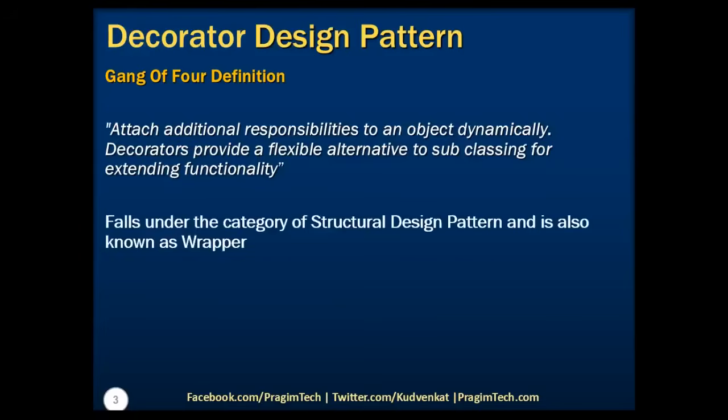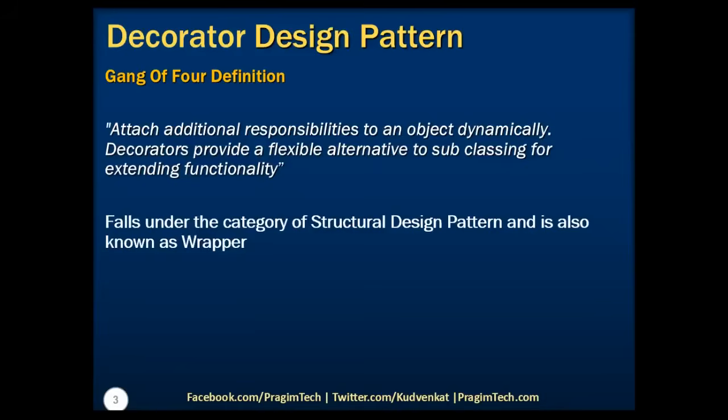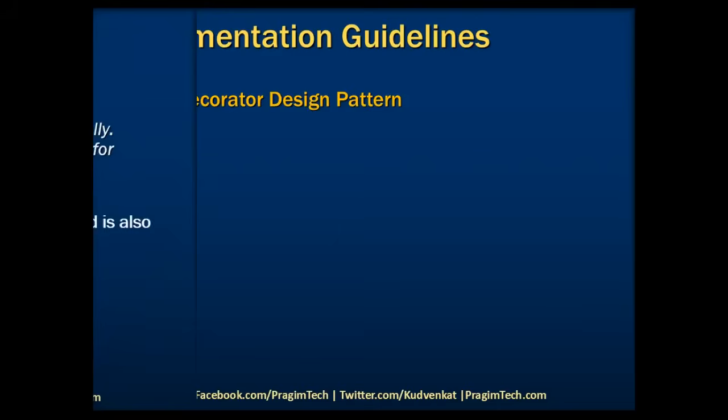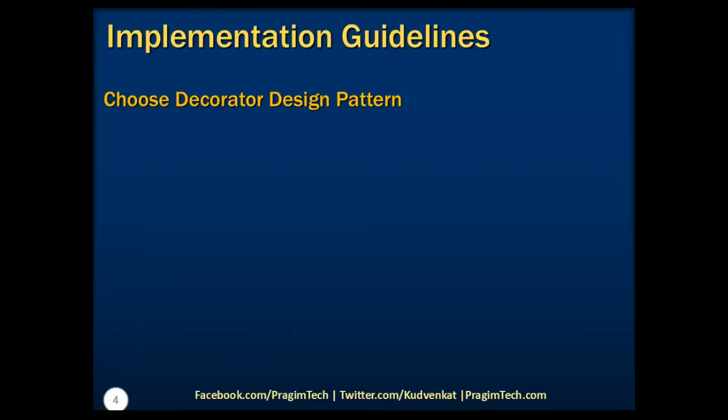This pattern falls under the category of structural design pattern and is also known as wrapper pattern, which means decorator design pattern solves the problem of adding additional functionality to already existing object without altering its existing structure. A point to note that this pattern aligns with solid design principles. Also, this pattern creates a decorator class which wraps the original class and adds new behaviors or operations to an object during runtime. Let's now take a look at the implementation guidelines of this design pattern.